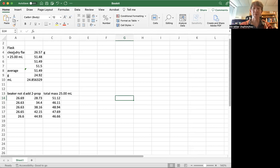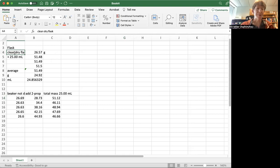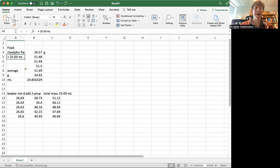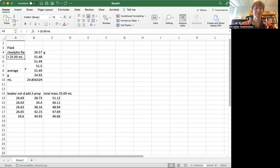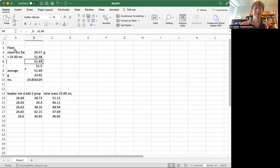I've got my data from earlier today, and this is the mass of my clean, dry flask. I added 25 milliliters to it exactly, did the mass, emptied it out, did it again, emptied it out, did it again.